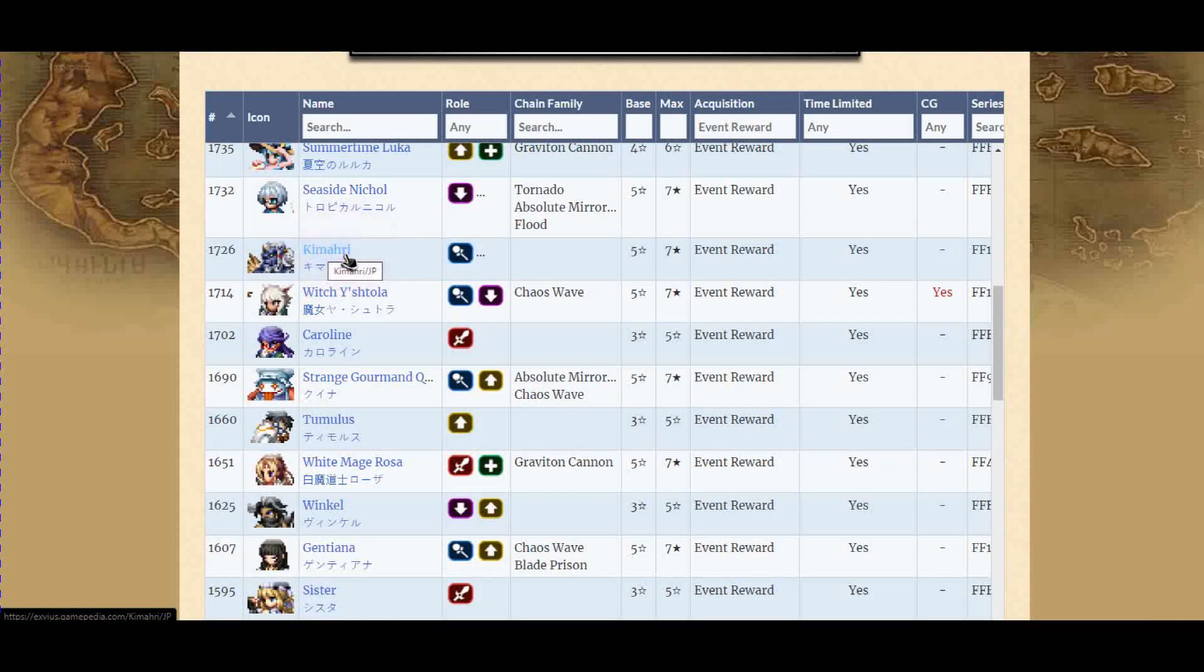This is super duper strong. If you know CG Cid, right? You know he does tons of damage. Kimahri does the same thing. He's a jumper and he's very powerful.